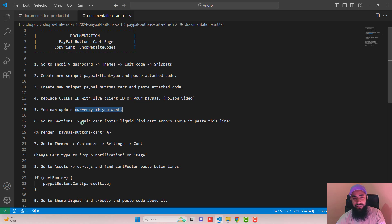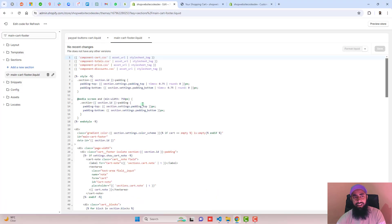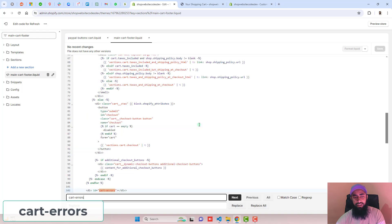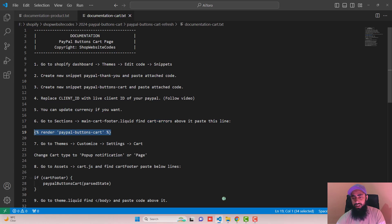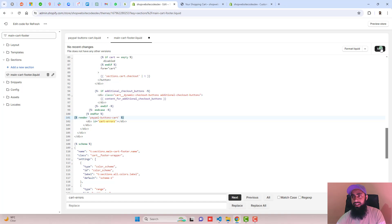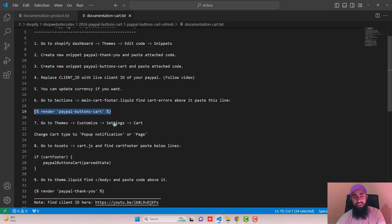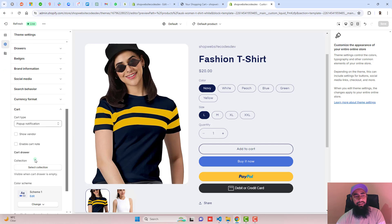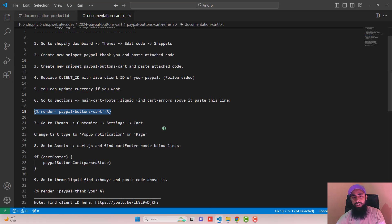Step six: go to Sections and open main-cart-footer.liquid. Search for 'cart-errors' using Ctrl+F to highlight it. Paste the provided line of code just above that highlighted line, then click Save. Step seven: go to Themes Customize, Settings, Cart, and change the cart type to Pop-up Notification — which we already did earlier, so we don't need to update it again.